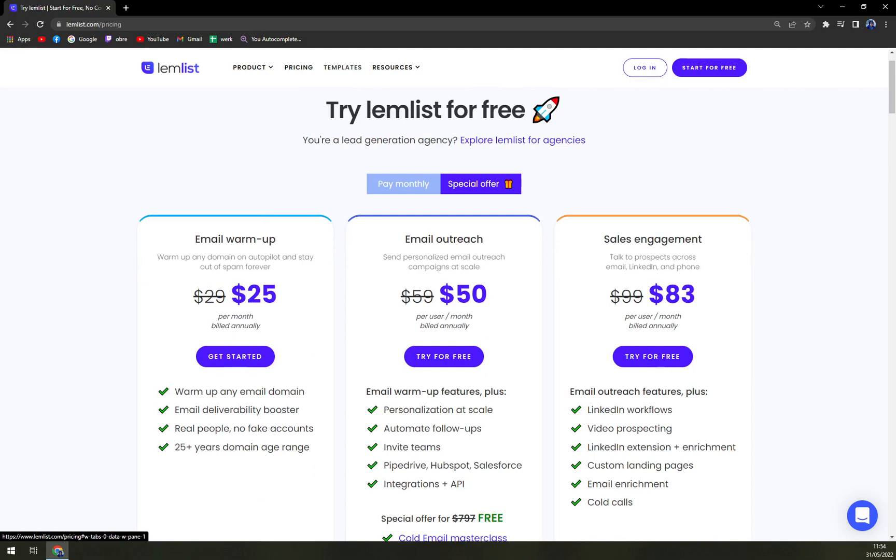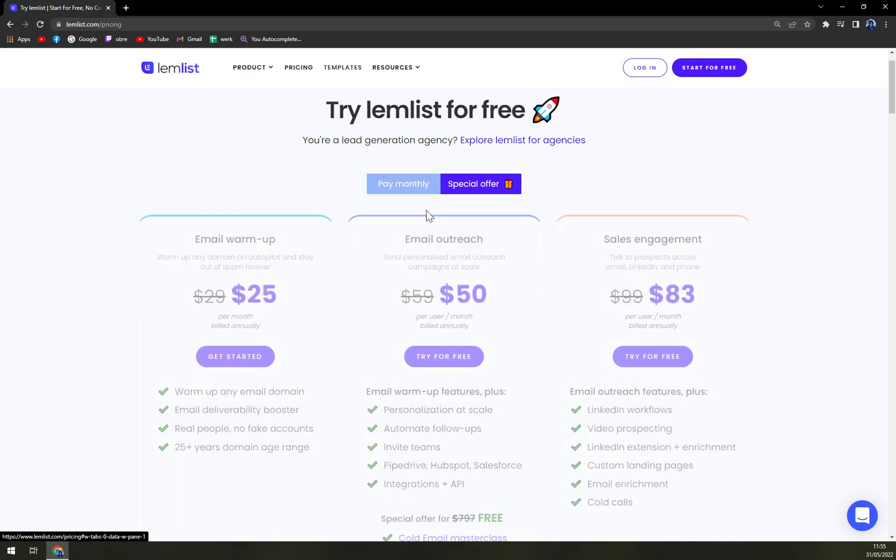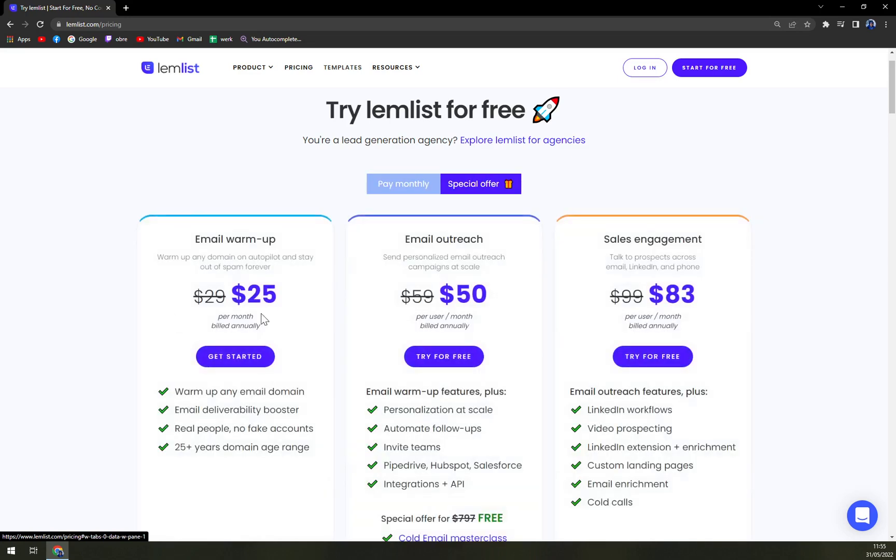The first one is called email warm-up, so for $25 per month billed annually as you can see, and that's the difference, basically four dollars. I don't see that being such a big sale.